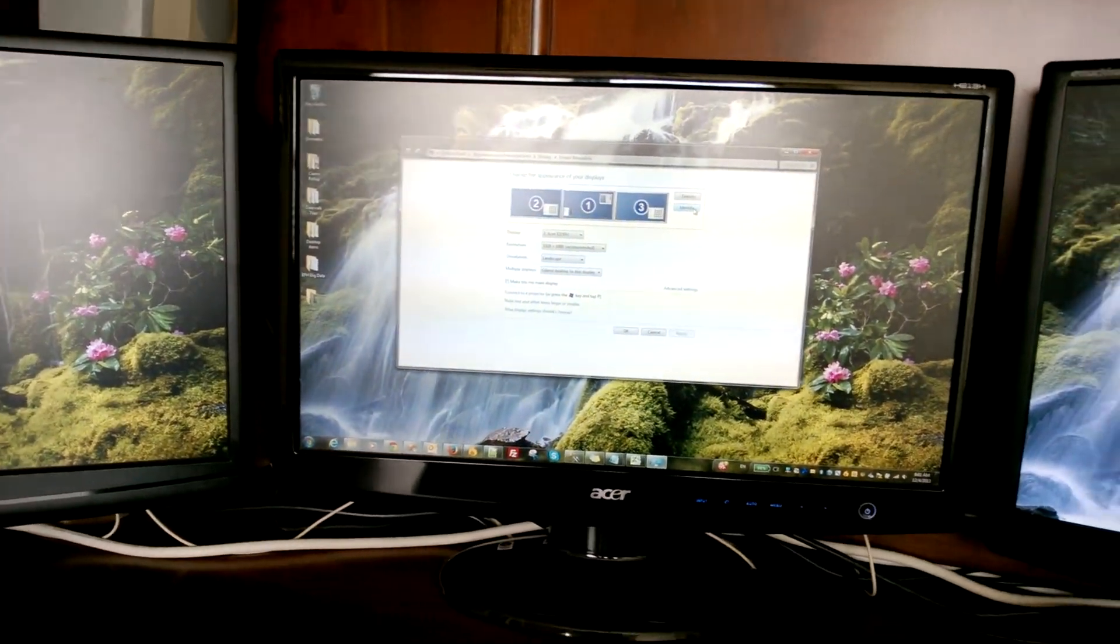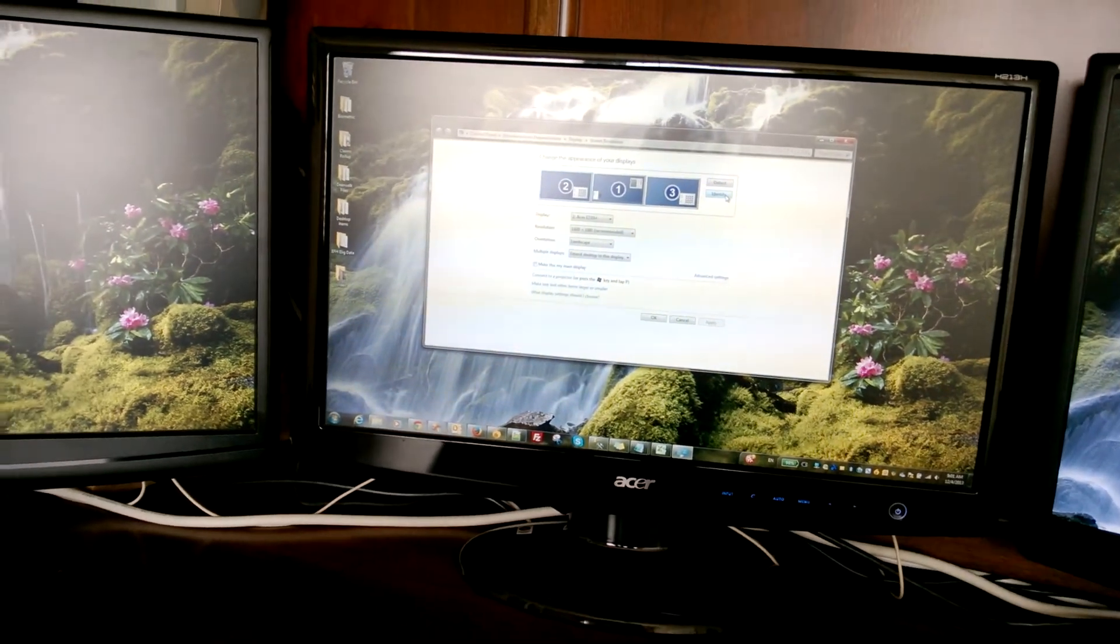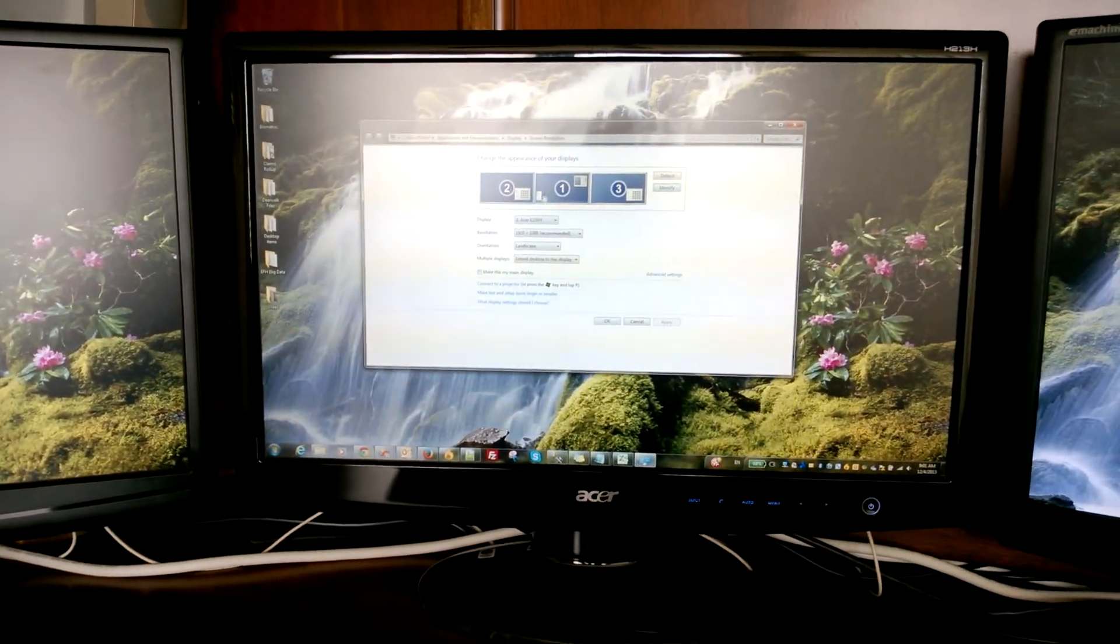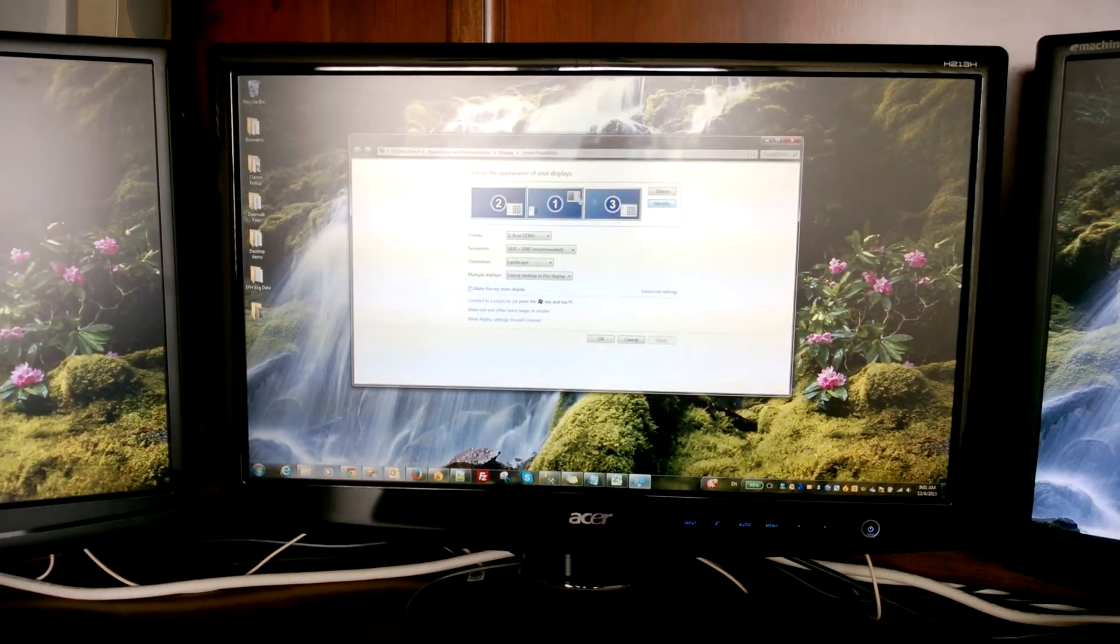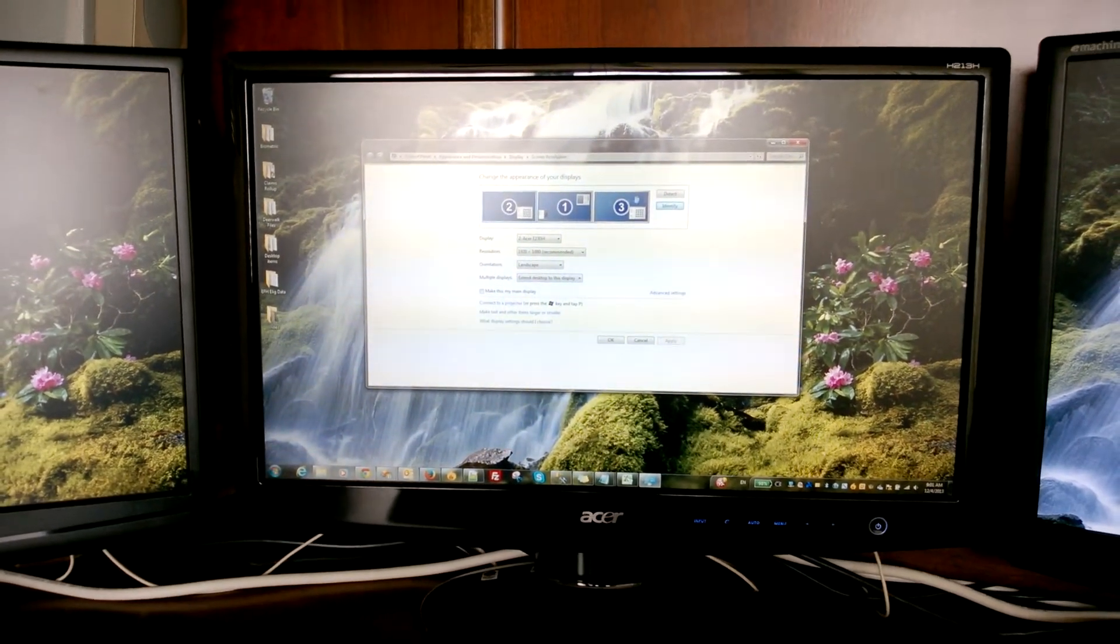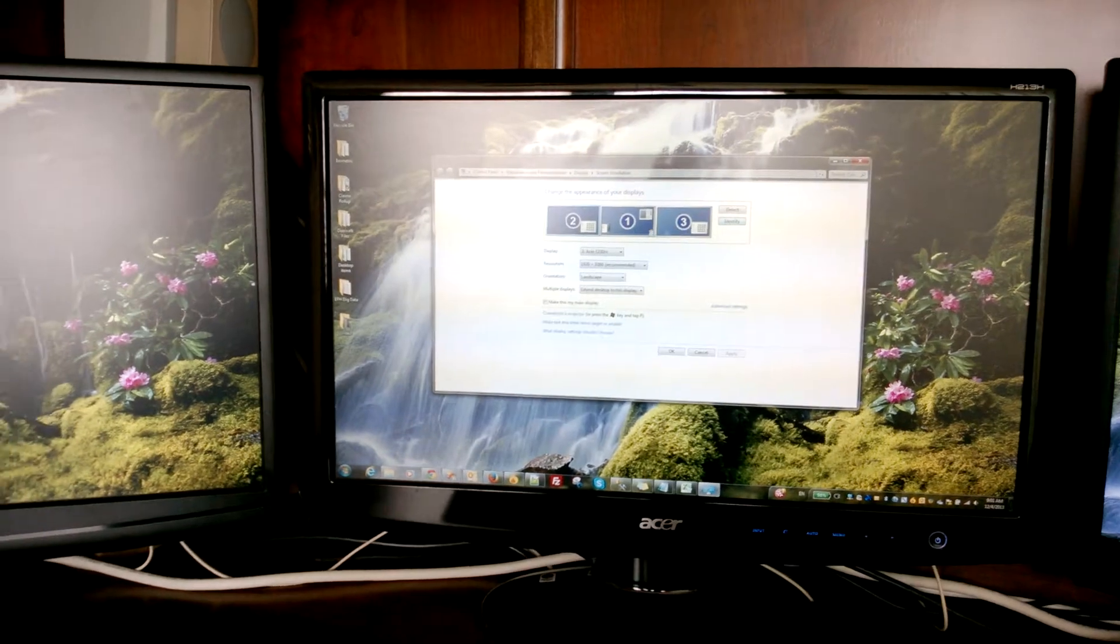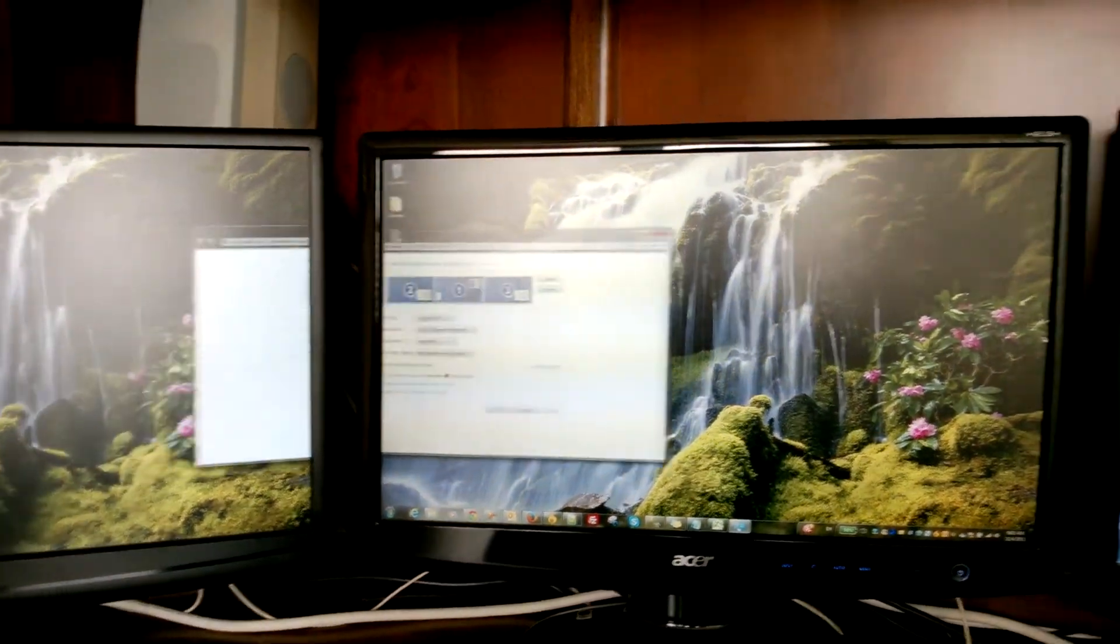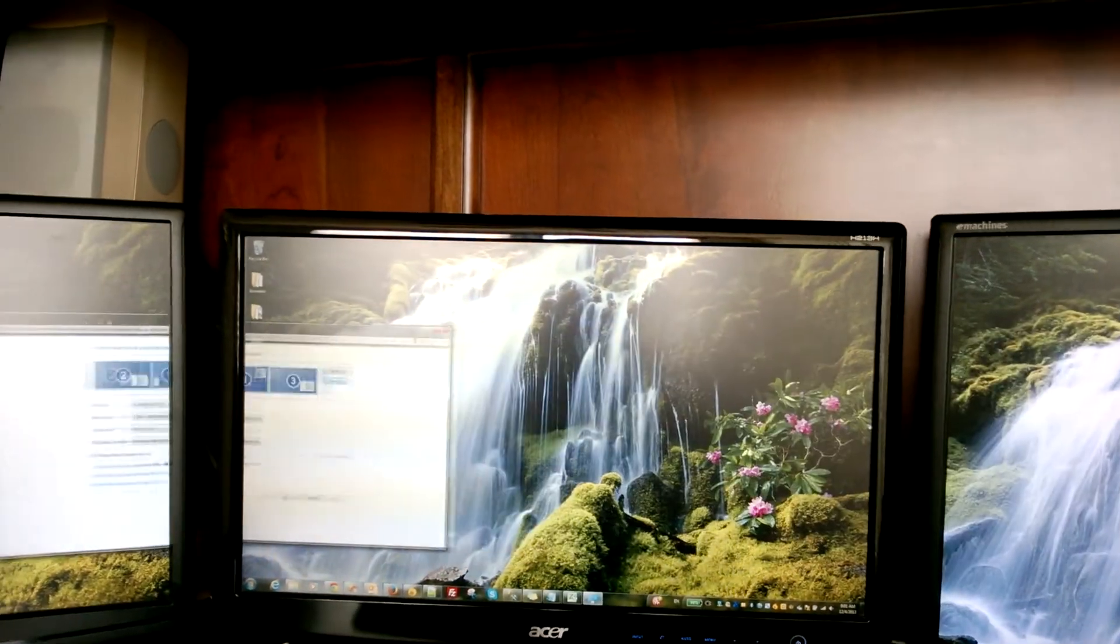That's a pain to move monitors physically so that you can match your order. You don't have to do that. Just move them virtually over here. And it doesn't matter if this is two, one, and three. It doesn't matter. As long as it works, as long as you can accomplish this, then you're fine.